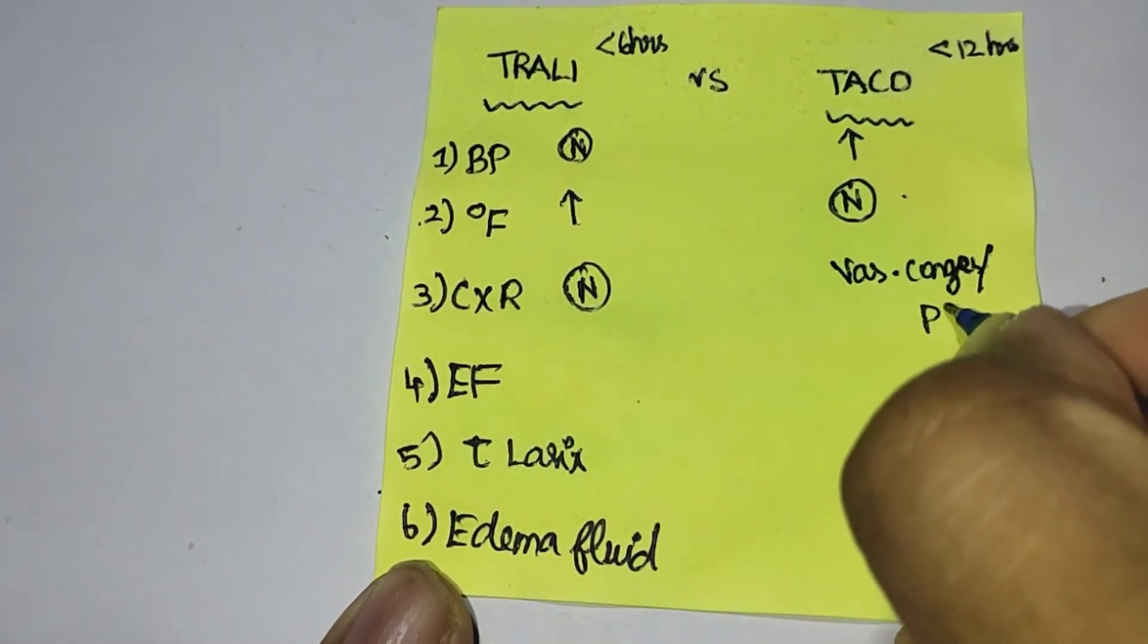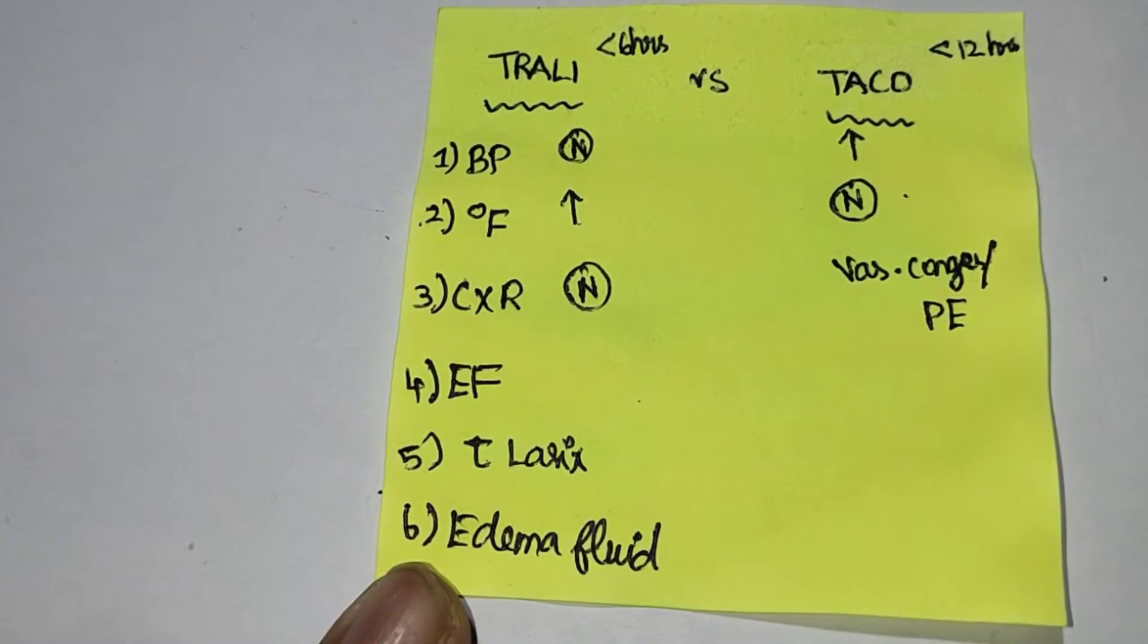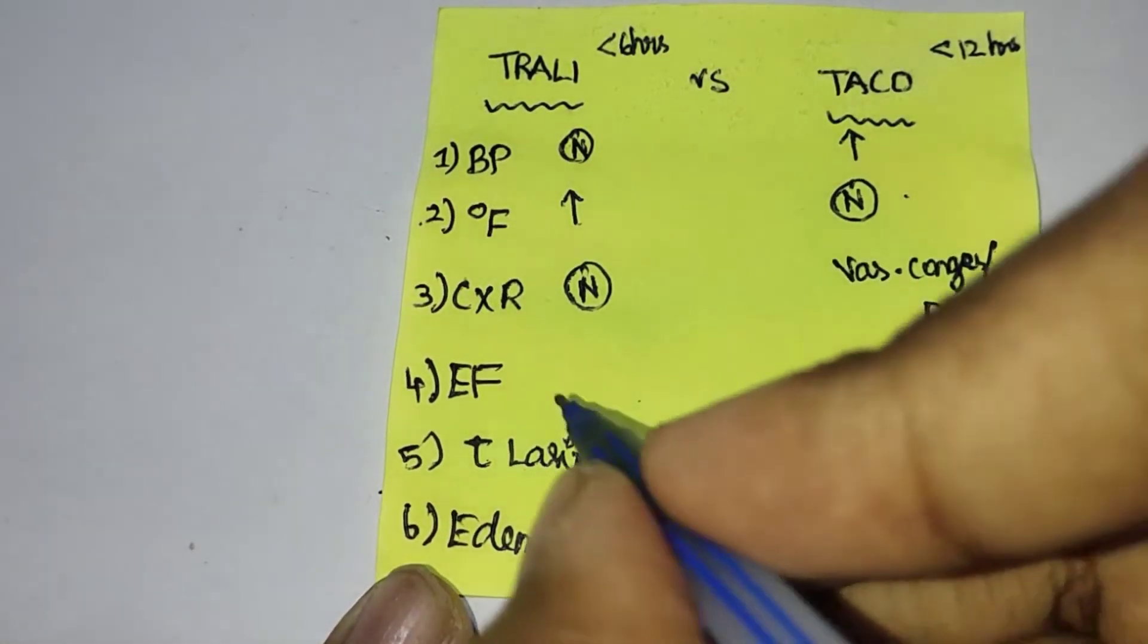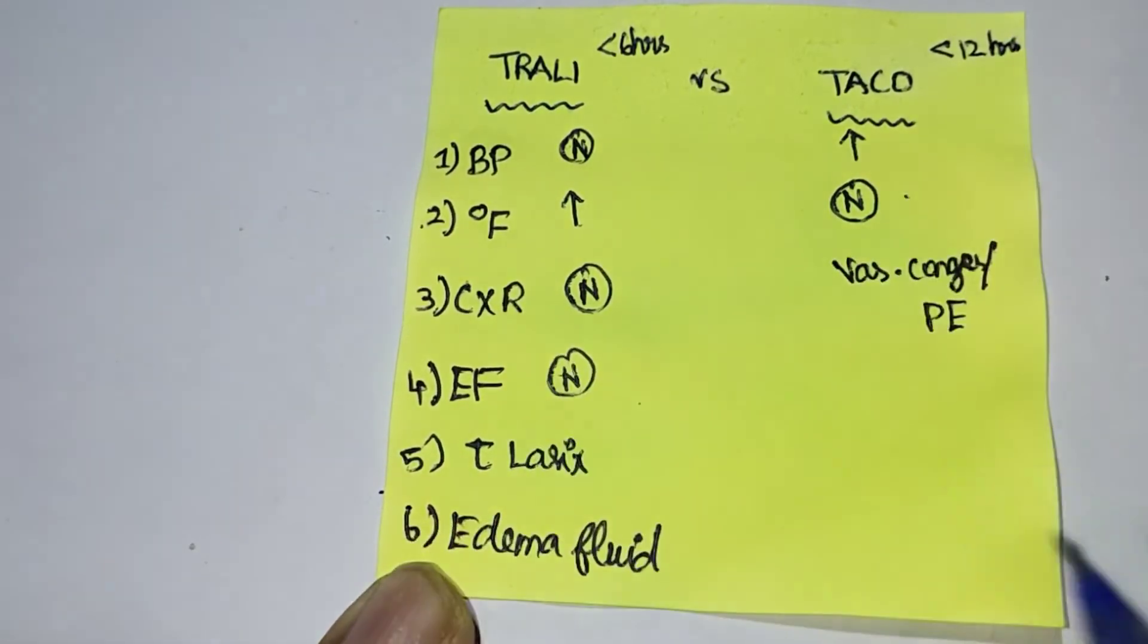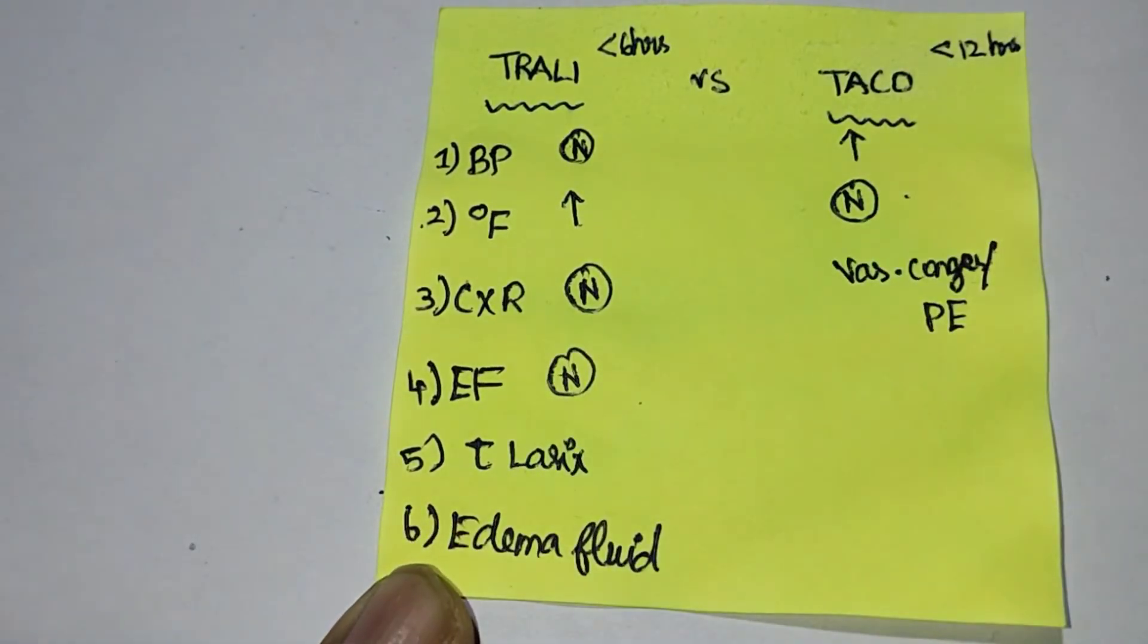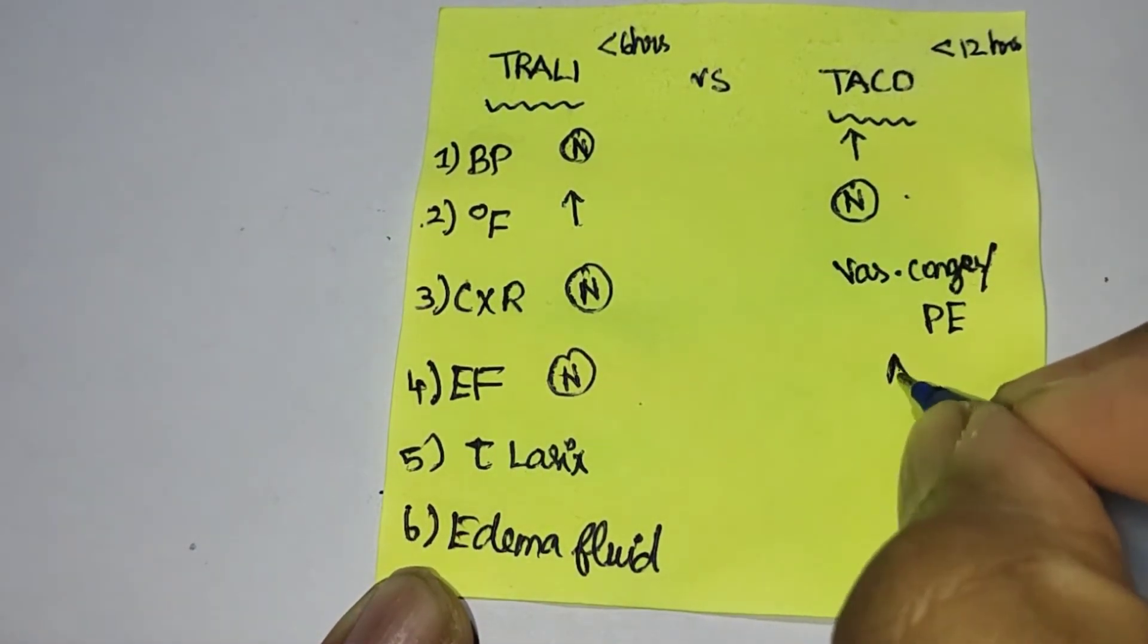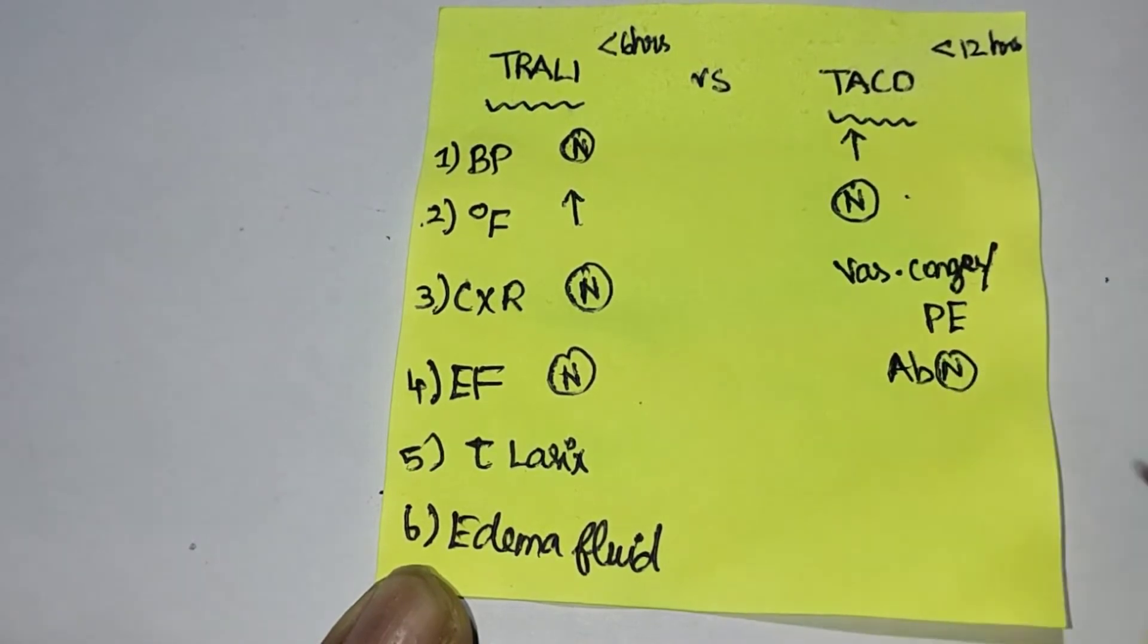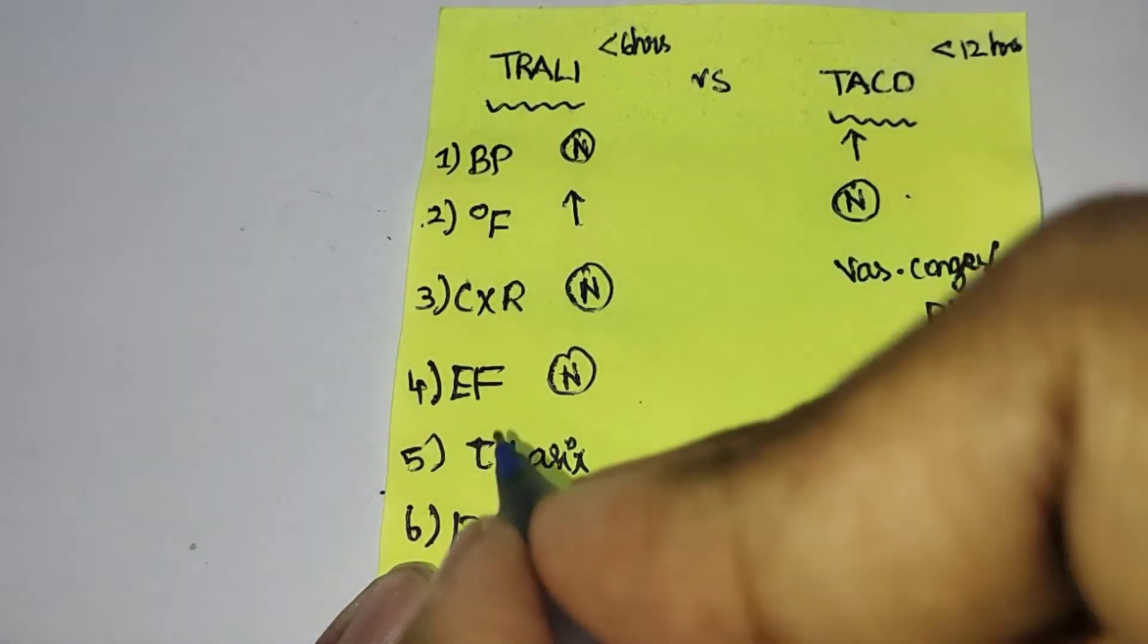The ejection fraction is normal in TRALI. The ejection fraction is abnormal in TACO.